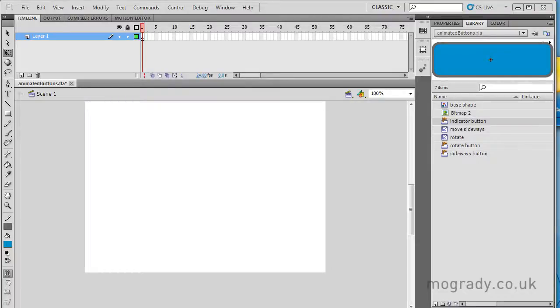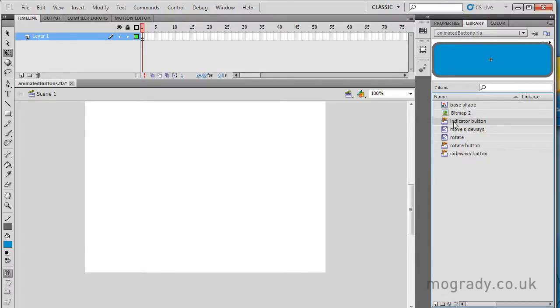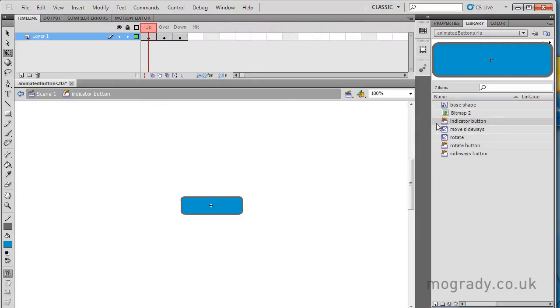Hello everybody, this is Michael O'Grady again, and we're going to look at some buttons, different types of animation on buttons, invisible buttons, indicator buttons, rollovers, etc.